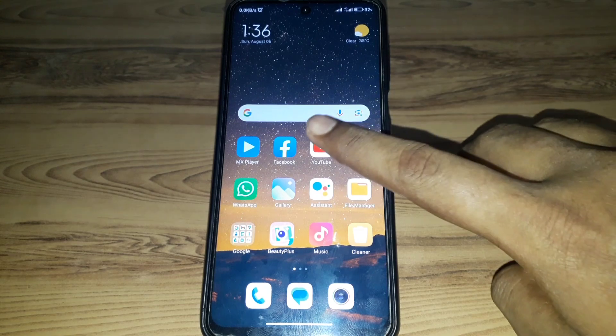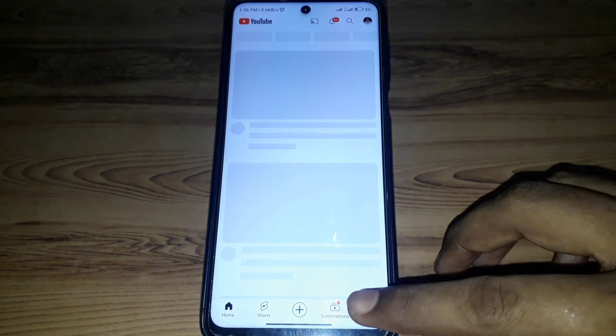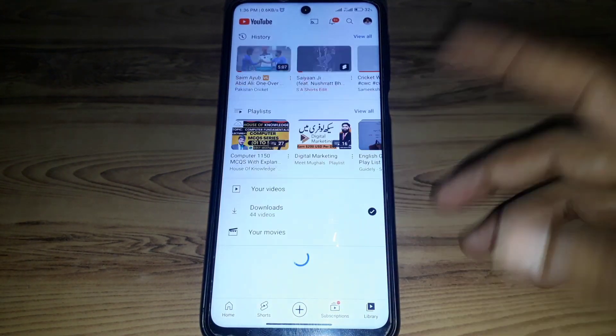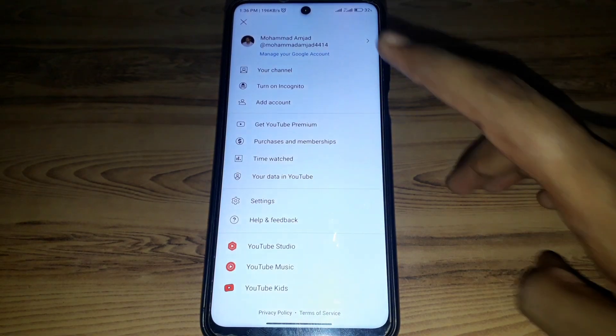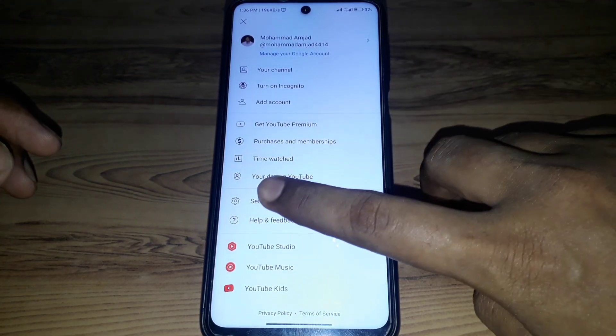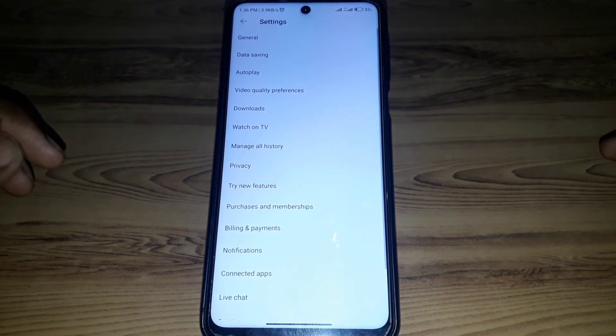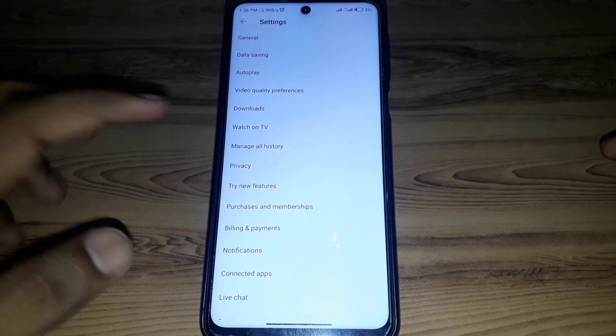First of all, you have to simply open the YouTube app. After that, go to Library, then click on your profile, then click on Settings.